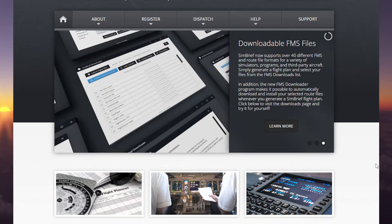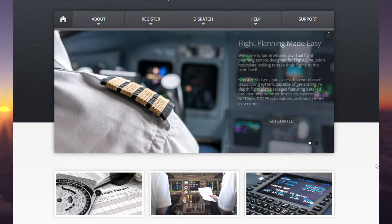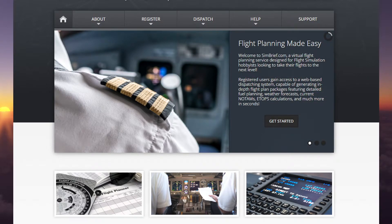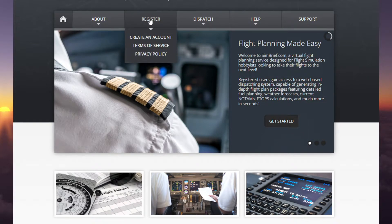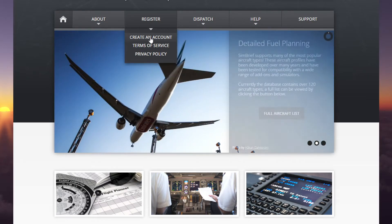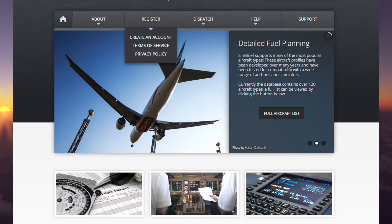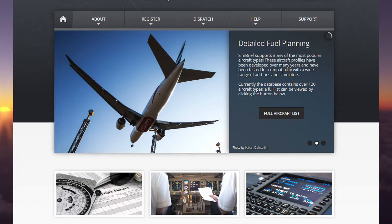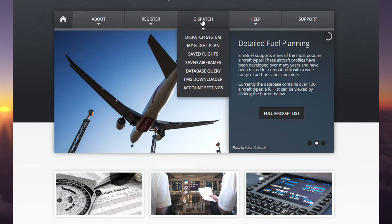So the first thing you must do is visit Simbrief.com and register for your account. You do that by going on register and create an account. It takes minutes. Once you've activated your email, you'll receive an email to activate your account. You can then log in and you'll be met with this page again. All you need to do is go to the dispatch page and click the dispatch system there.